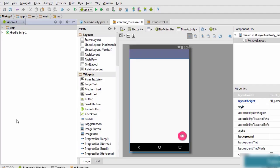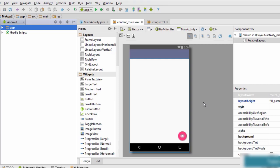In this tutorial we are going to handle a simple event of clicking or tapping a button on your Android application. We are going to have a large text and a button, and when we tap or click the button the content of the text is going to change to something else. So without wasting any time let's get started.